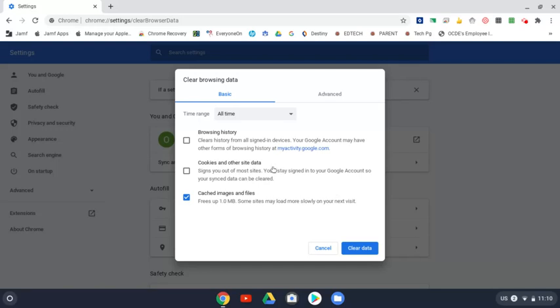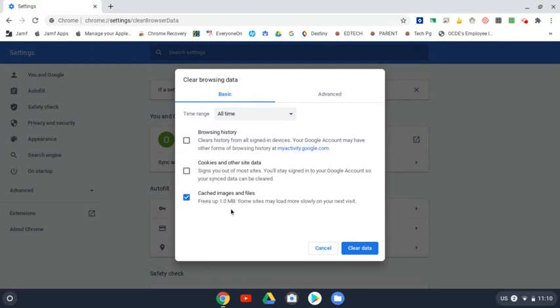You should have browsing history and cookies and other site data—those should be unchecked. You should only have cache, images and files checked.